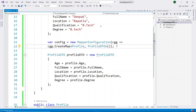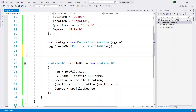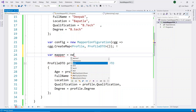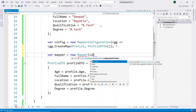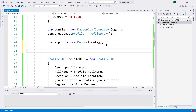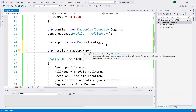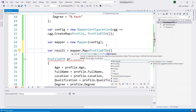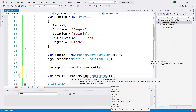The third step is to create an instance of the Mapper class and pass the mapper configuration as a parameter. I will write the code for creating the mapper instance and passing the configuration. The final step is to write the code for mapping the source object to the destination object using the Map method, specifying ProfileDTO as the destination type and passing the Profile source object.